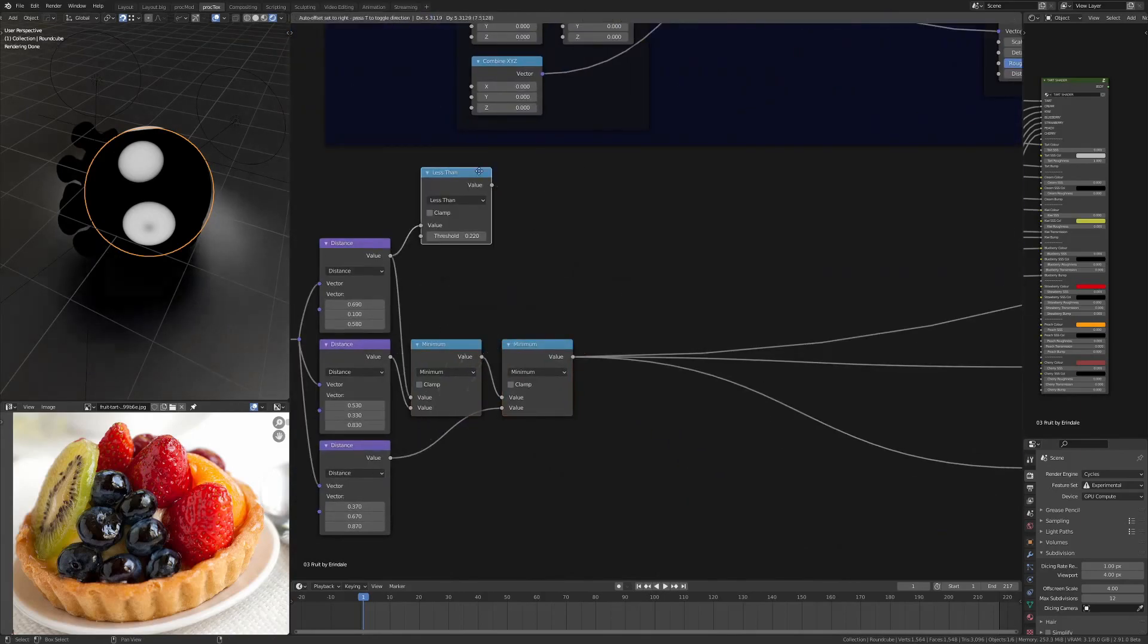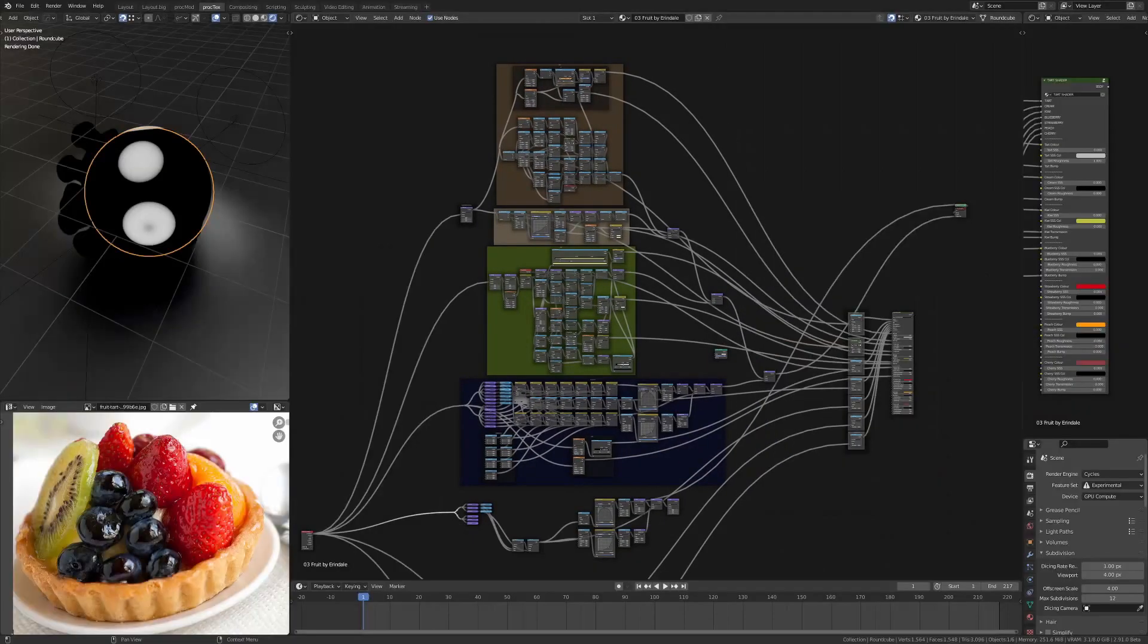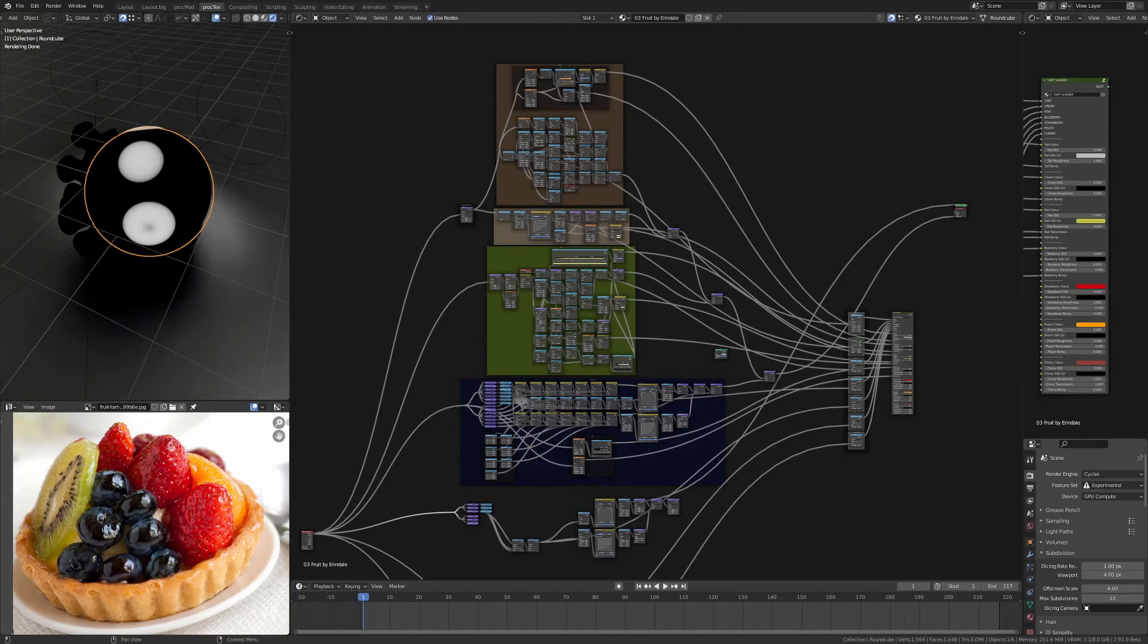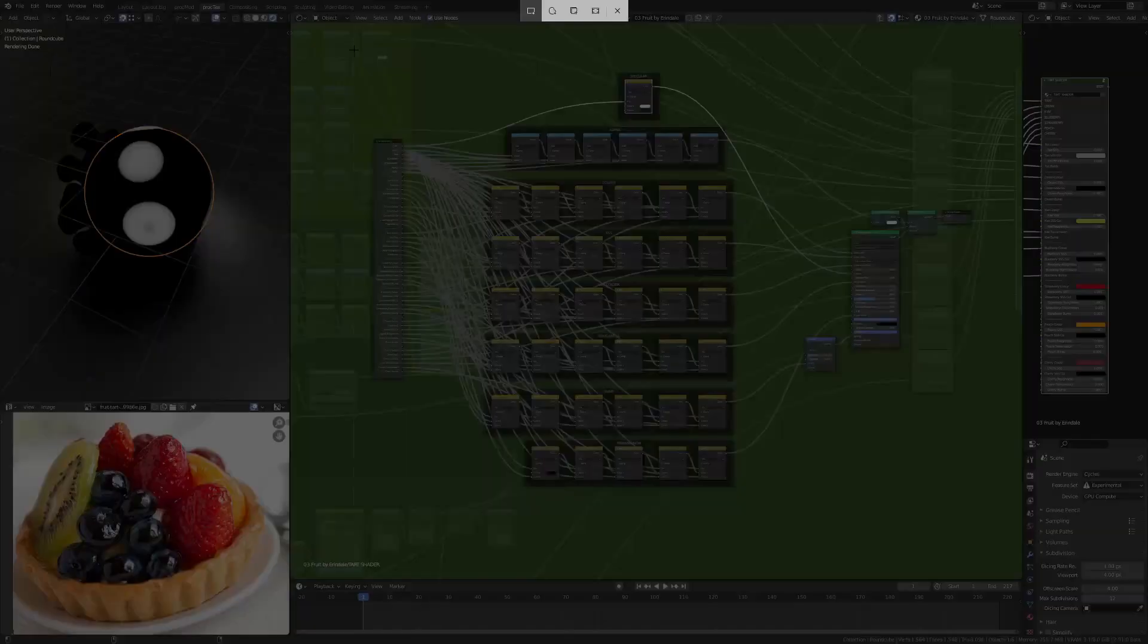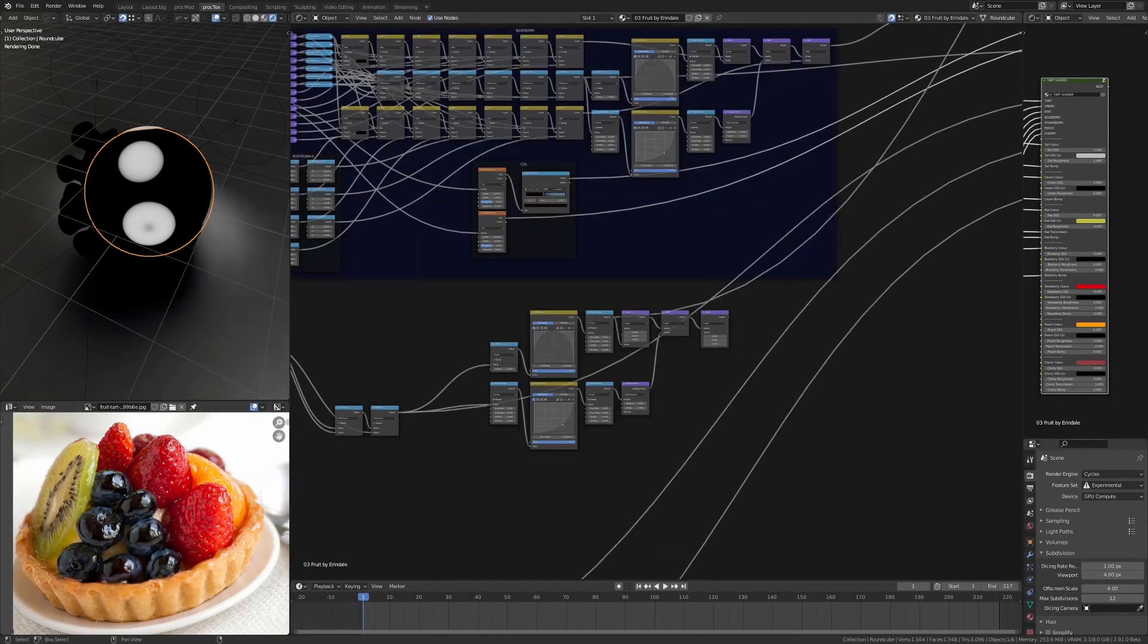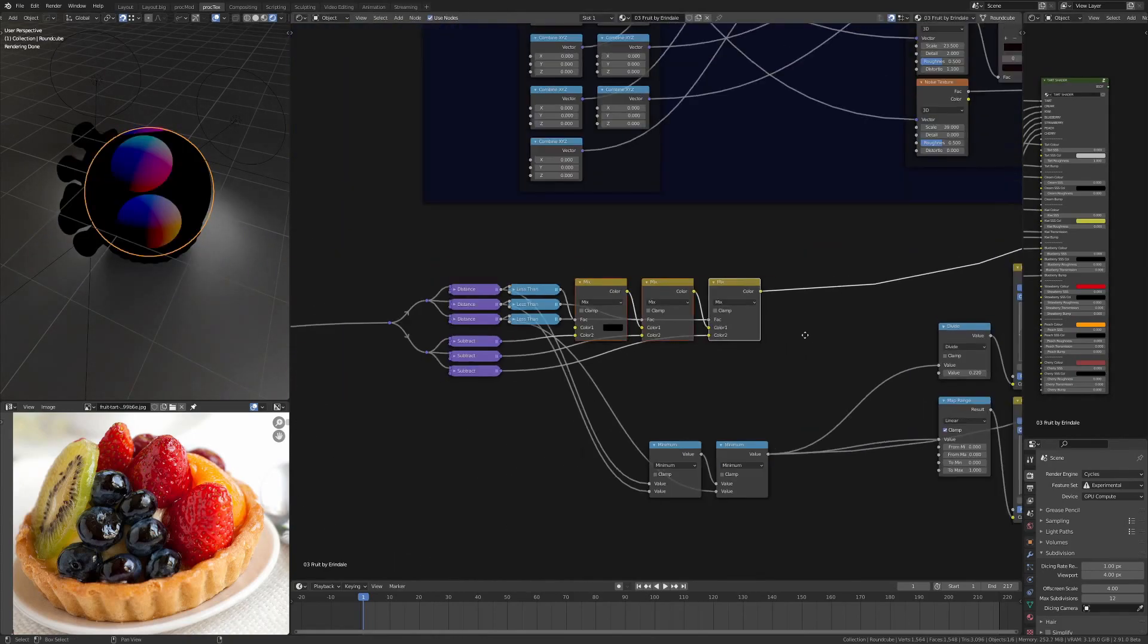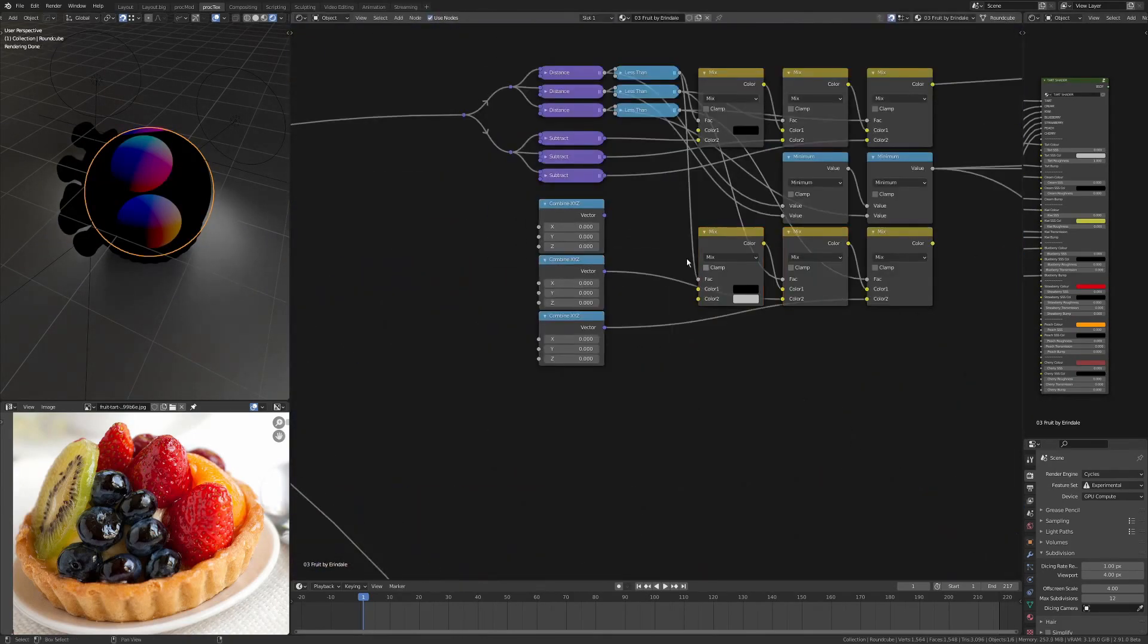As long as I've got similar inputs, I'm using minimum and the actual coordinates, so I can just plug this straight in. You can see that this is going to give me the shape straight away, and I can use the RGB curve to actually shape the strawberries there.